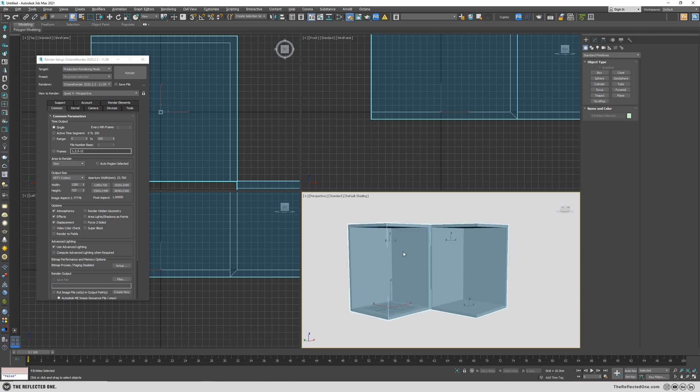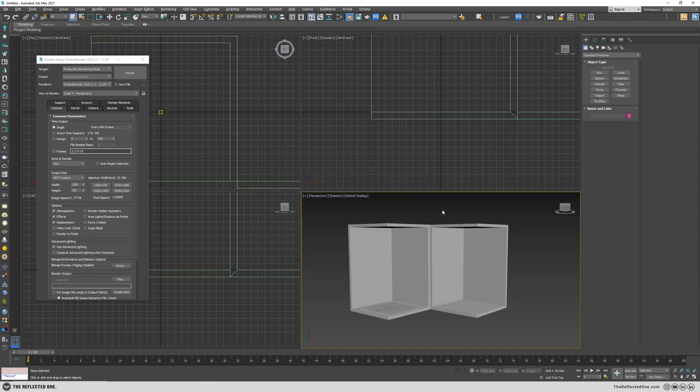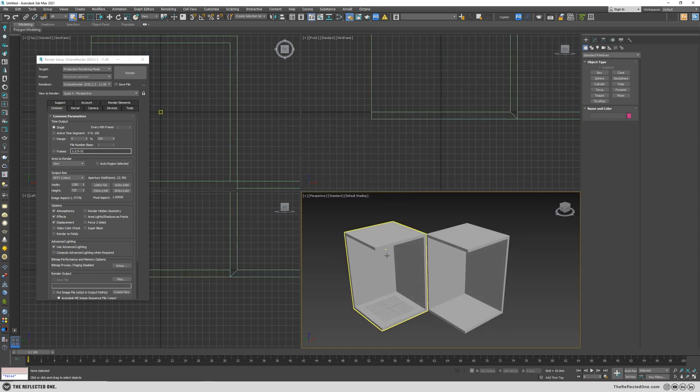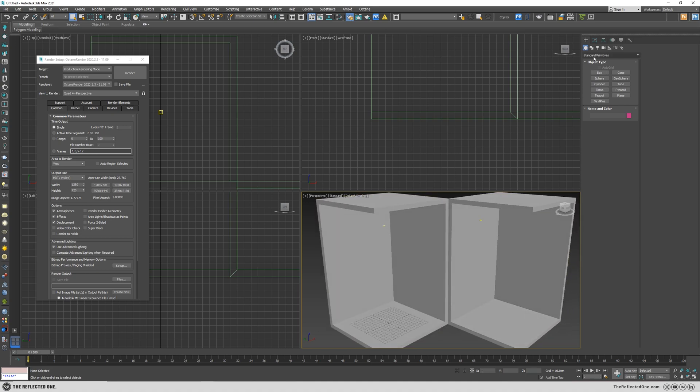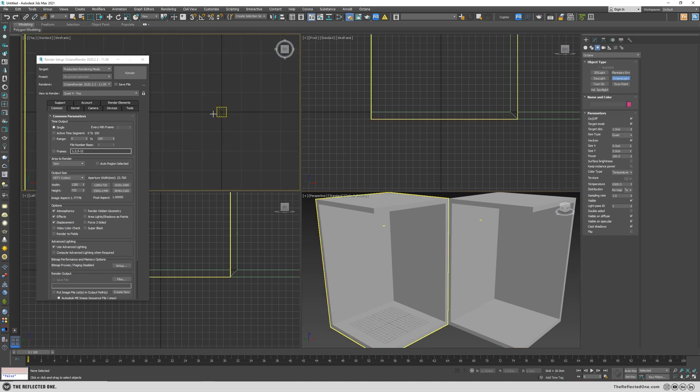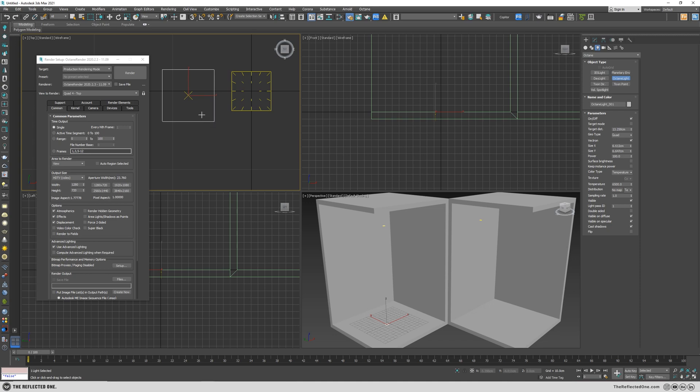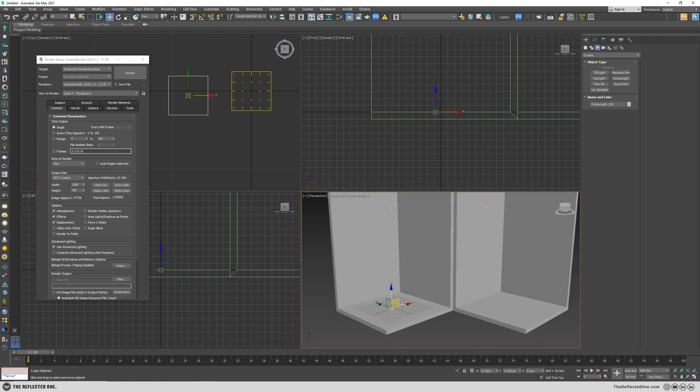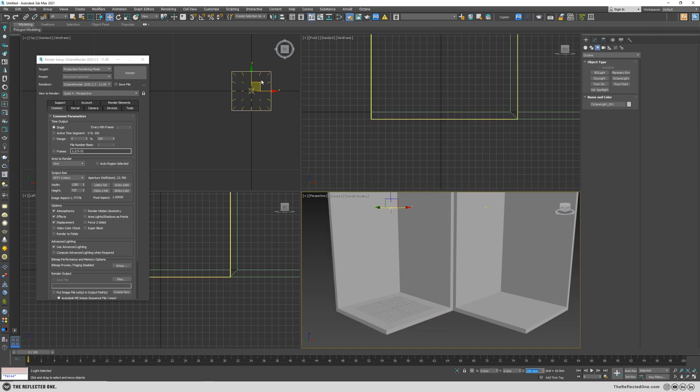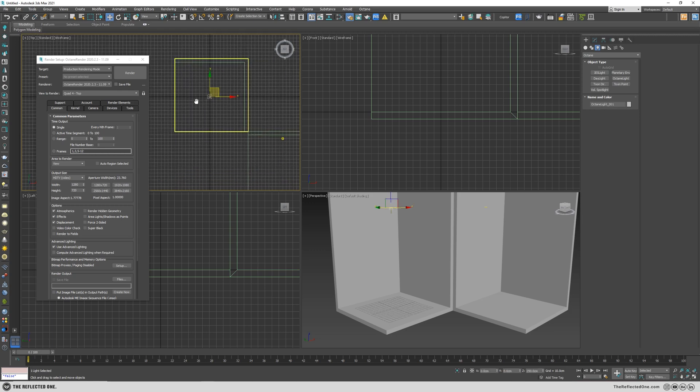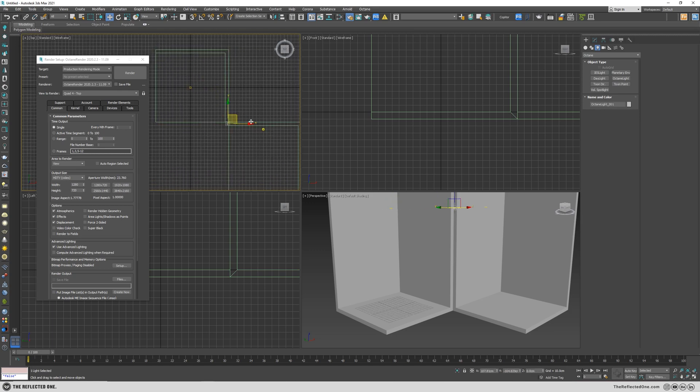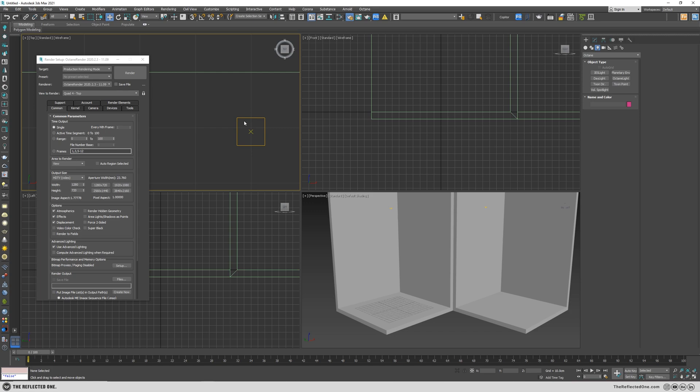Okay, press Alt B and change my viewport background to the default. Then I will need to replace my light with the Octane one. You can see by default the target mode is on, so that's why we have a target light. Disable the target mode and then draw the light and change it to five centimeters. Put it here and then instance it to here.